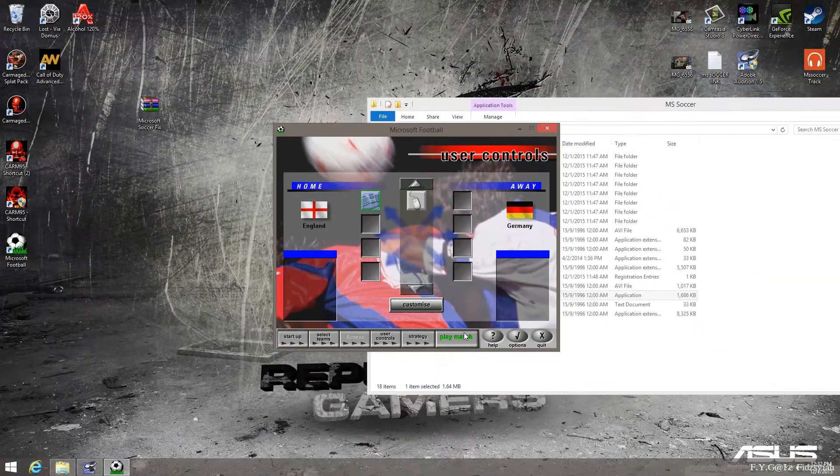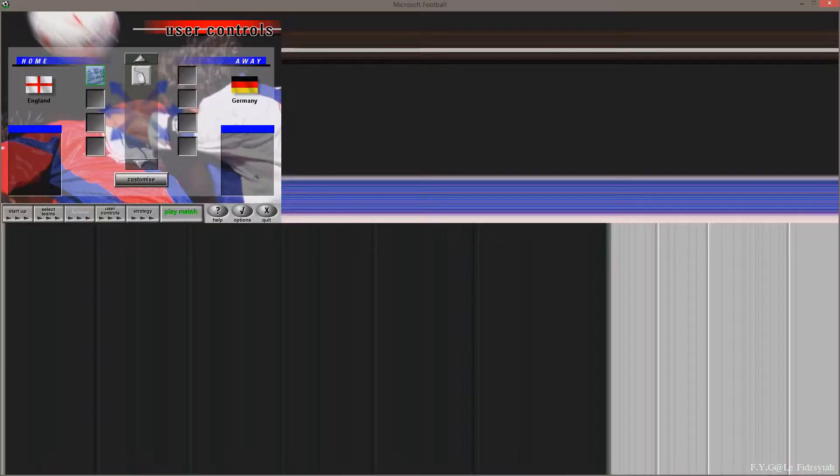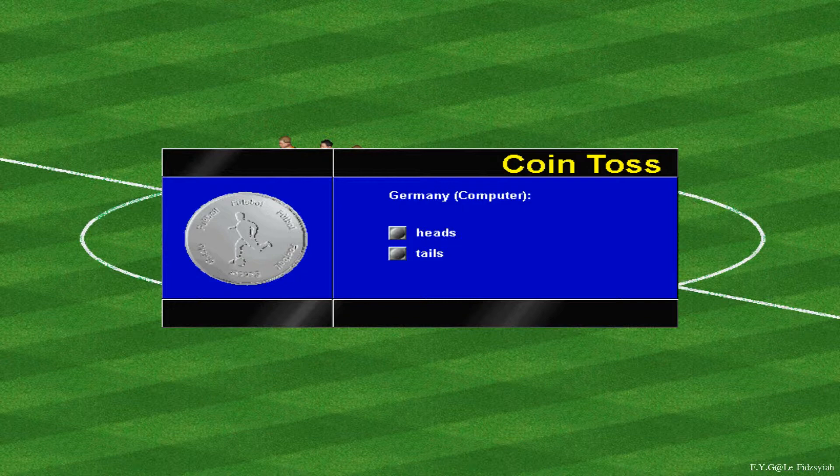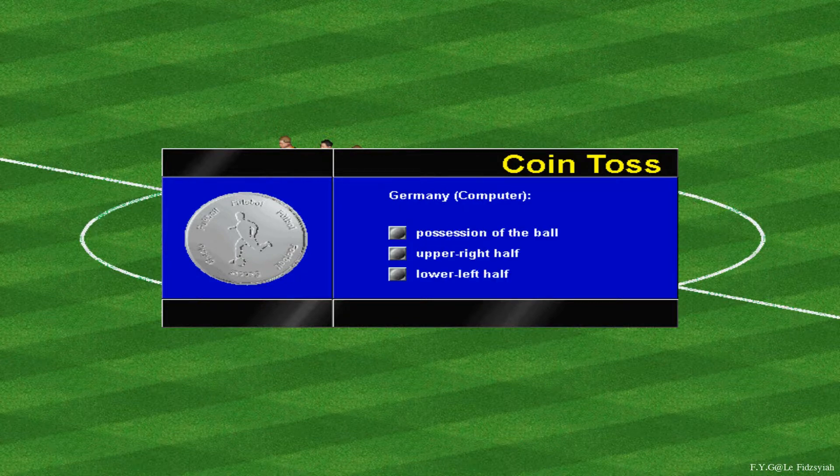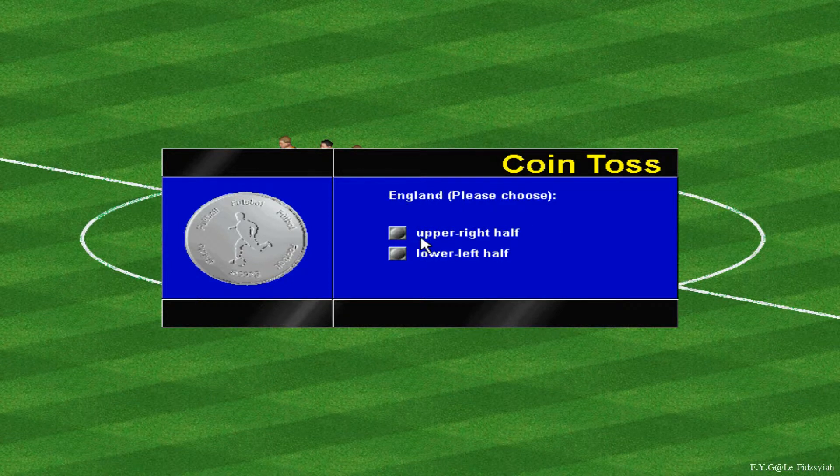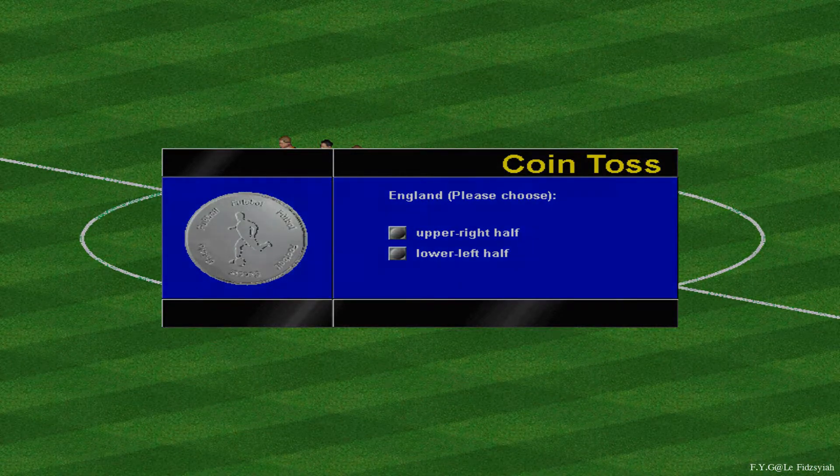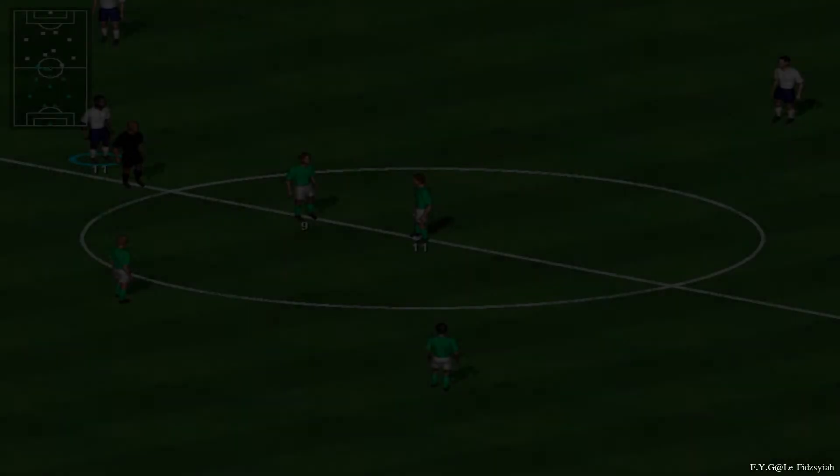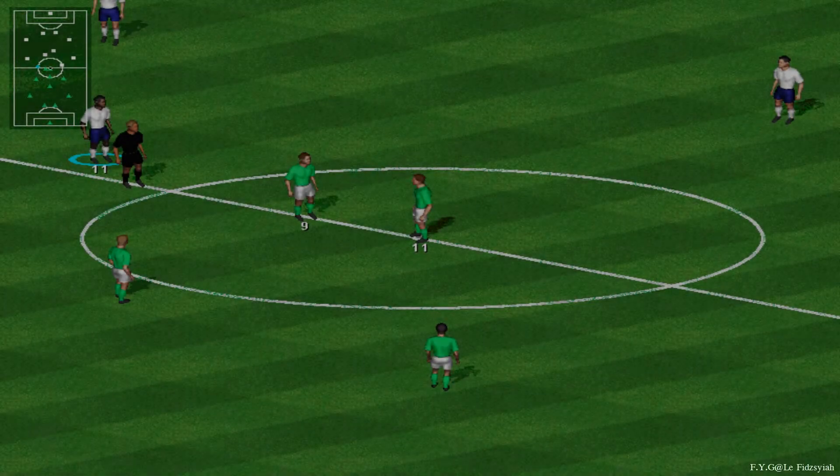Alright, so we're going to try it here. We're going to play a match, and there you go. So, only in the main menu there's going to be a window mode, but when you are playing the game, it's going to be in full screen. That's how Microsoft designed it.